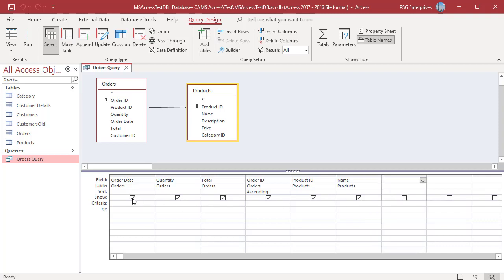The left to right order in which fields appear in the grid determines the order in which they appear in Data Sheet View. To rearrange the fields, first select the field you want to move.